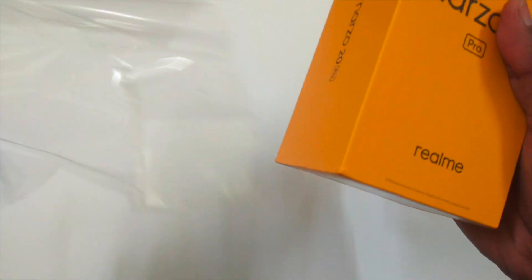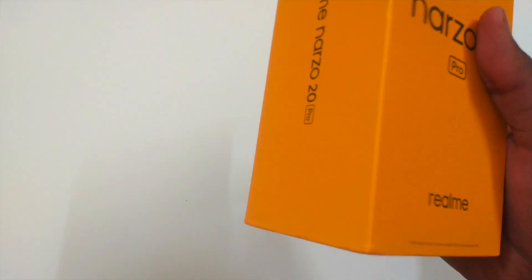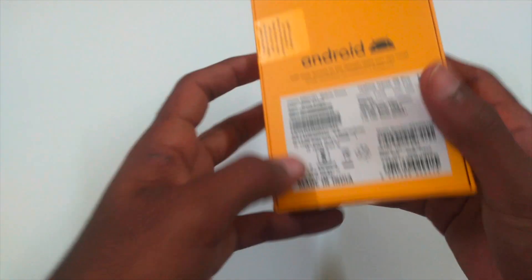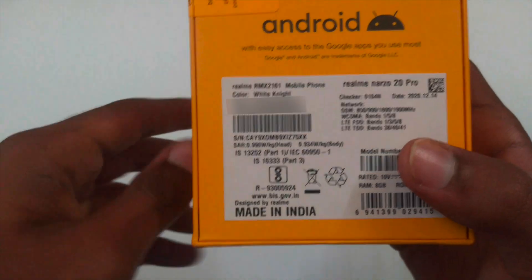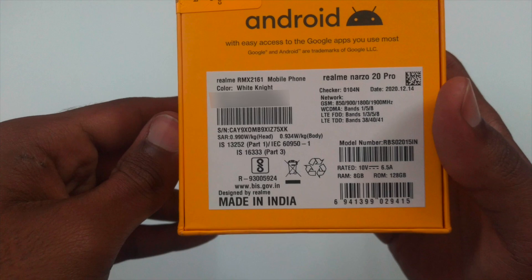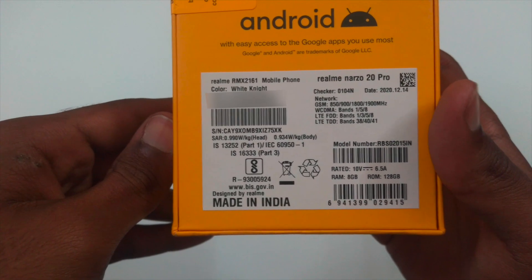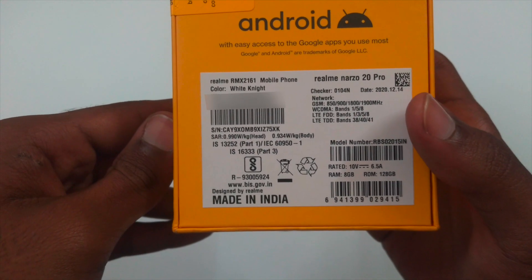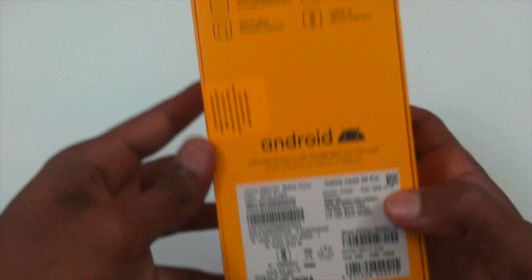The head SAR value of this phone is 0.990 Watt per kg, and the body SAR value is 0.934 Watt per kg.